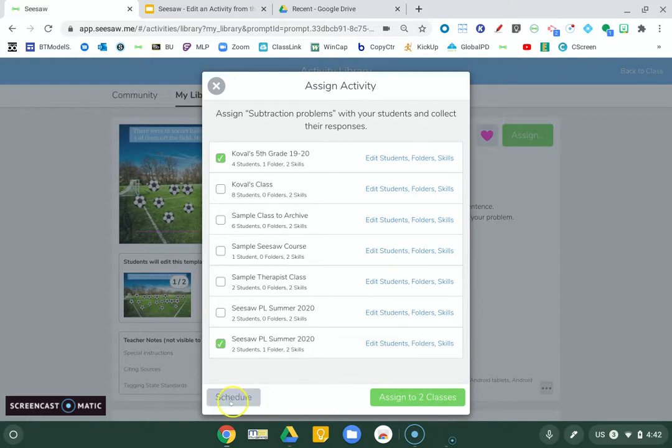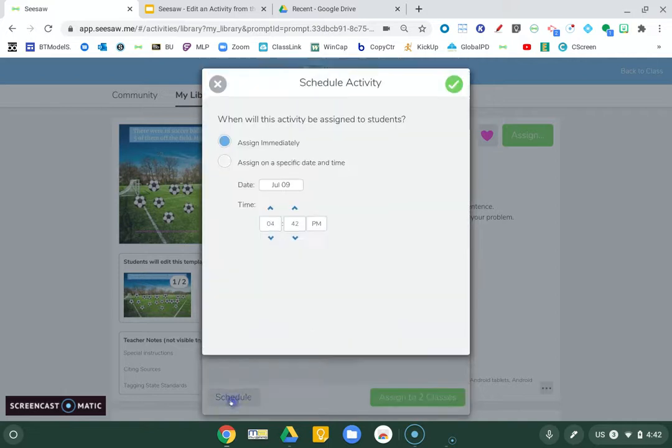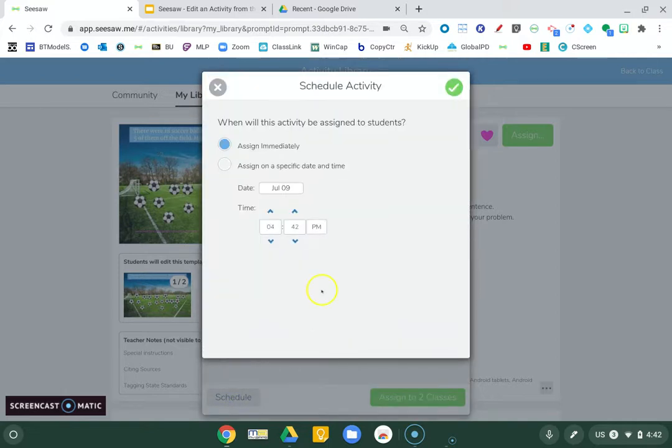Schedule. If you have Seesaw Plus or Seesaw for schools, you can click schedule and you can prepare it now. But it will appear in their activities tab later.